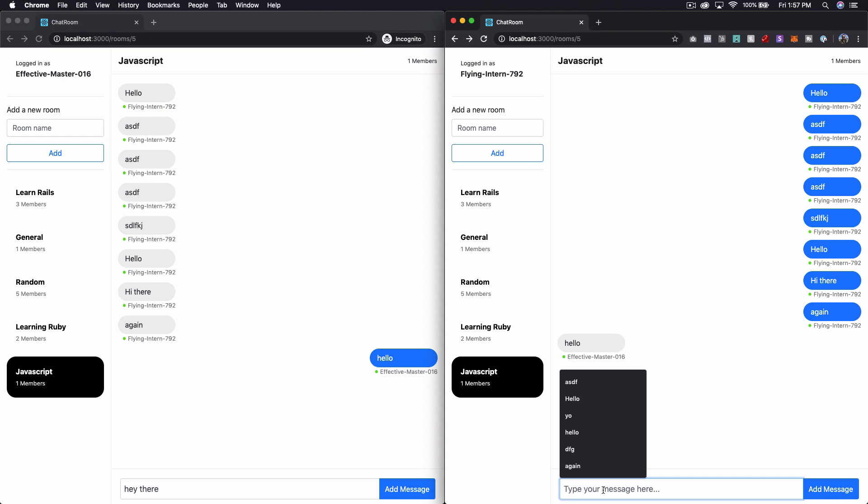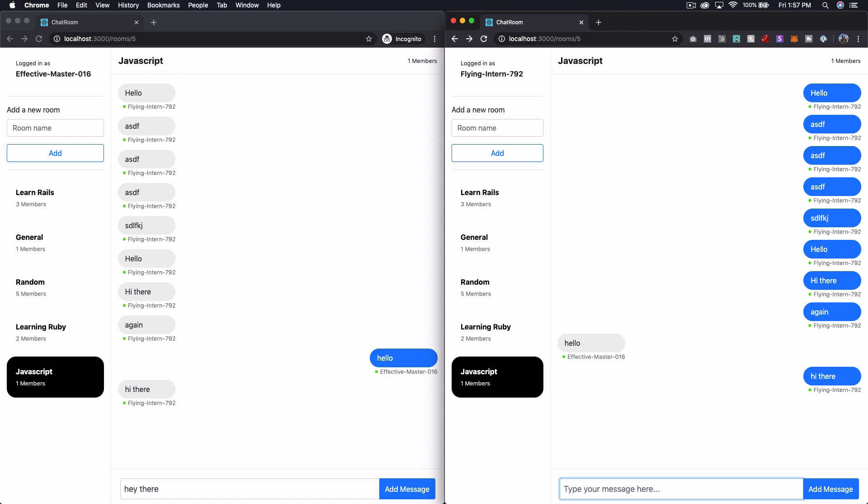So we don't want to accidentally clear everybody's text boxes. That would be pretty frustrating. If you're typing a message and all of a sudden it vanished. So we just say hi there.